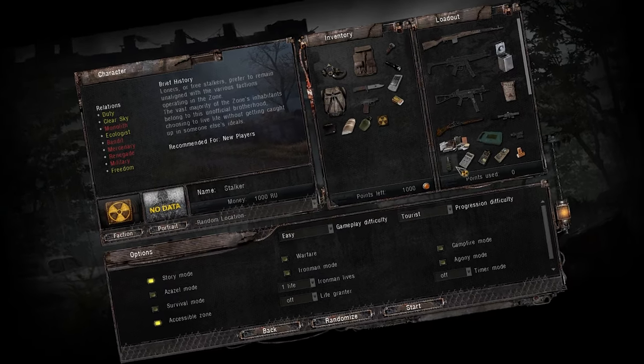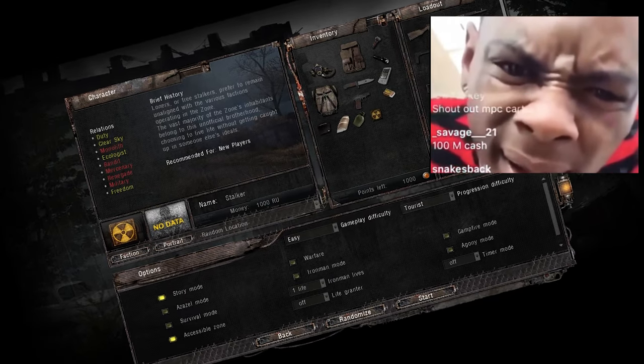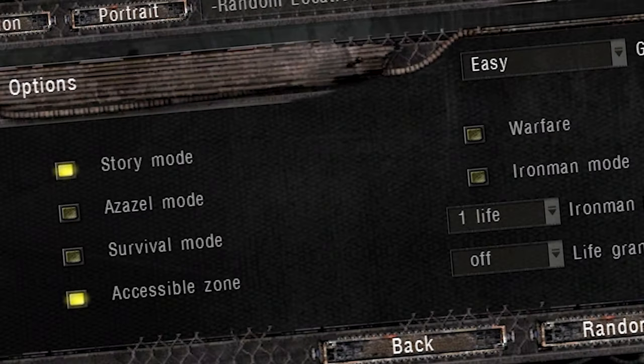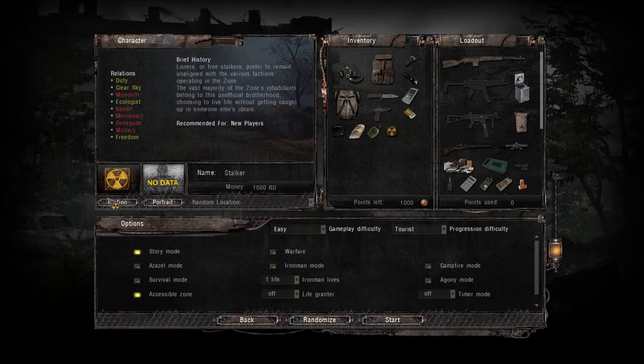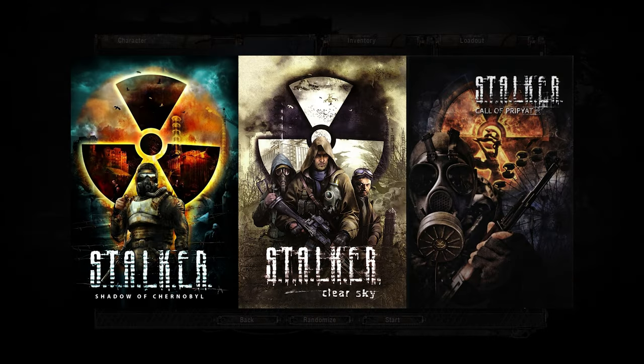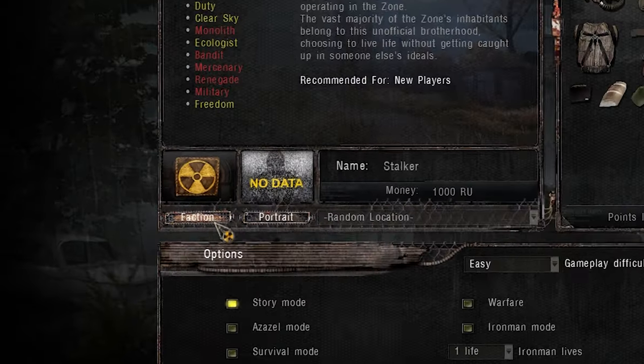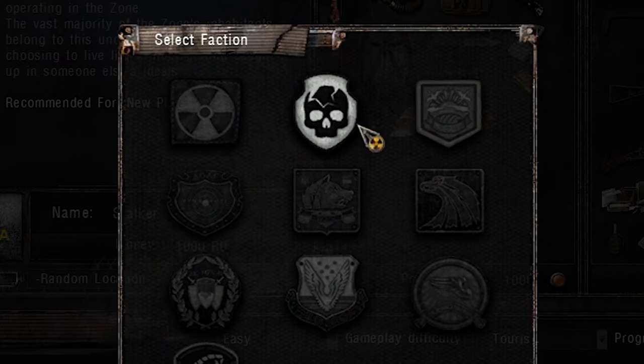You'll immediately be bombarded with choices: factions, starting equipment, difficulty settings, game modes, and a bunch of other indecipherable nonsense. Fret not — I will be your guide on this long arduous journey. The first thing you'll want to do is pick a faction. There are nine starting factions and three secret factions you can unlock.